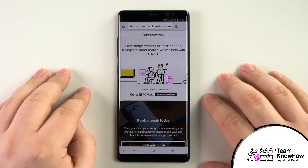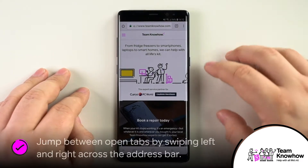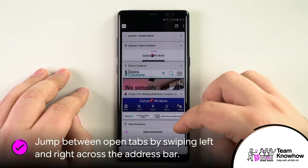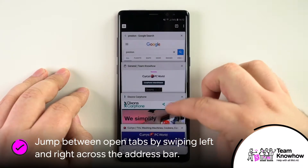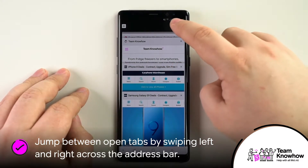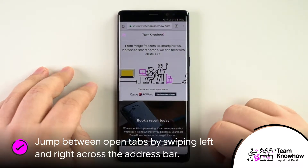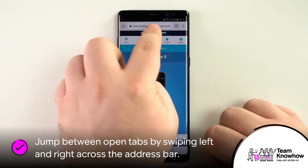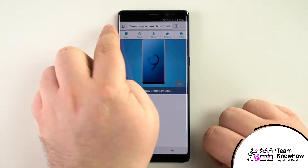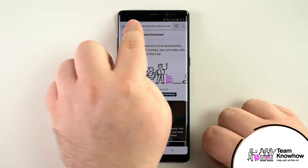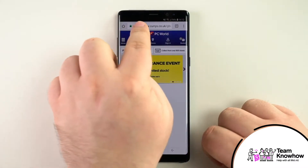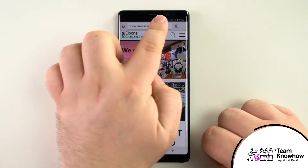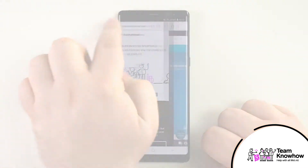While you may be familiar with the standard way to switch tabs, which is done by tapping the numbered box at the top right corner of Chrome, there is another way to quickly access the tabs that are running in the background. You can also swipe left and right across the address bar at the top to switch between them, and also swipe down from this area to access the stacked tabs in a zoomed out view.